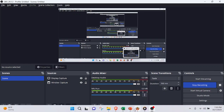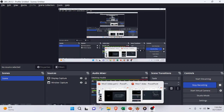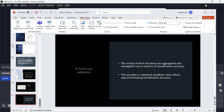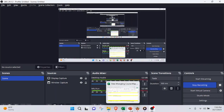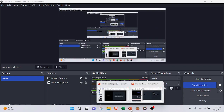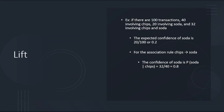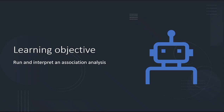This is part two of week seven, and we are going to actually do an association analysis.